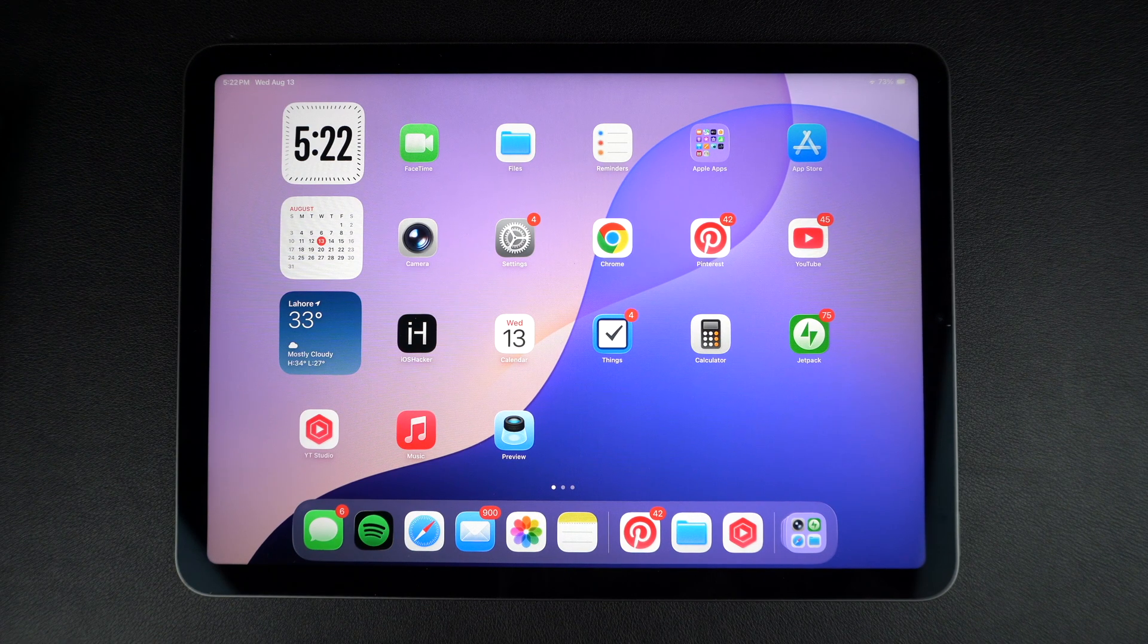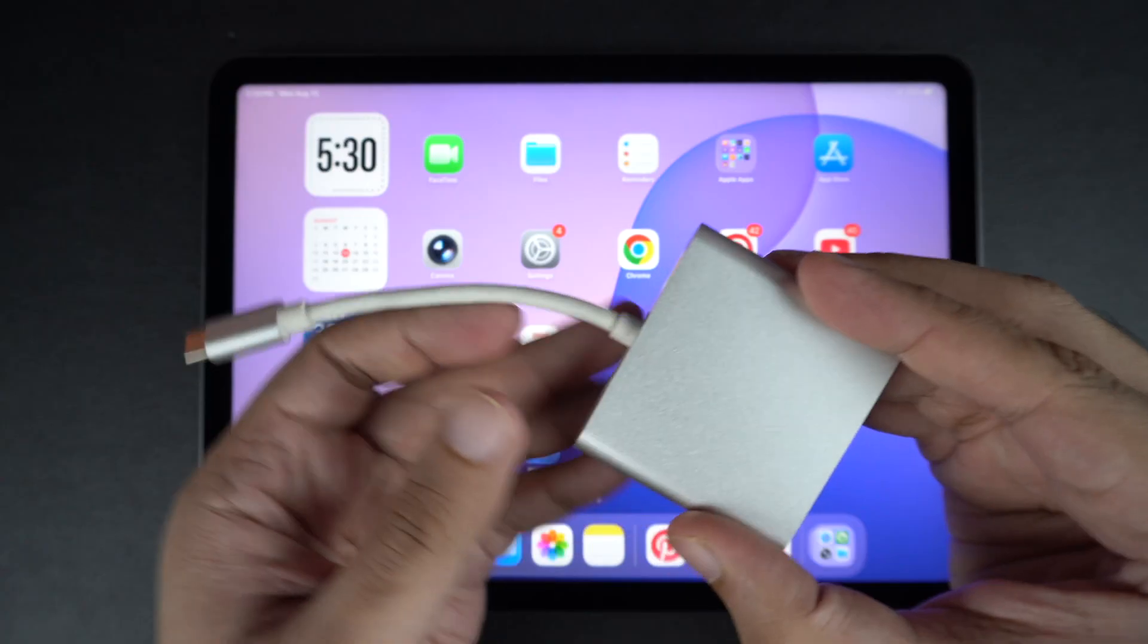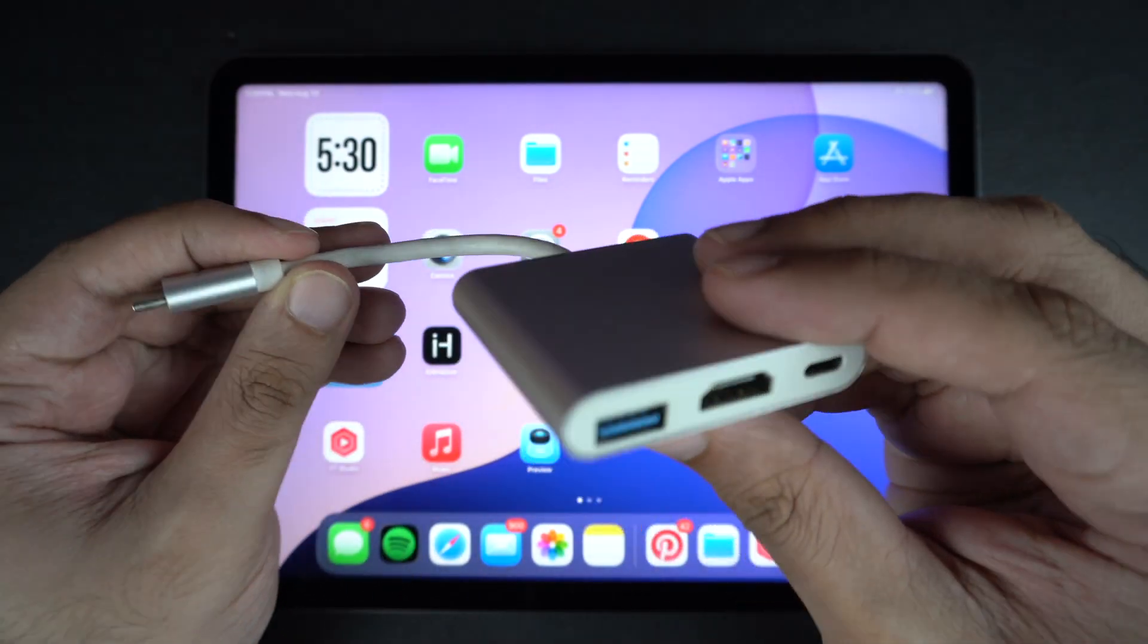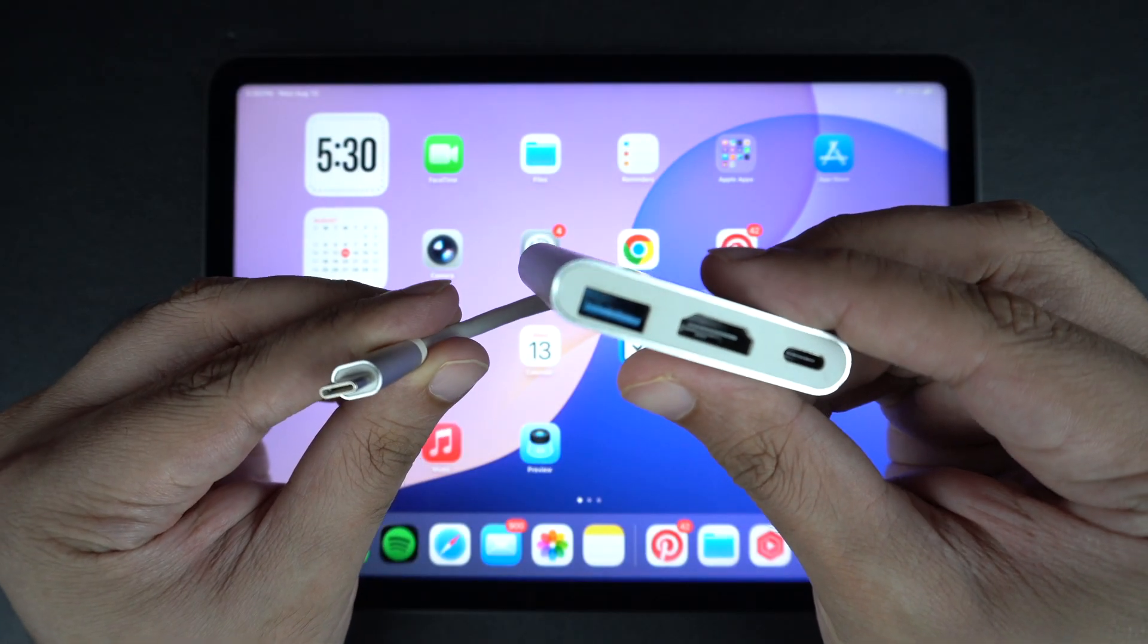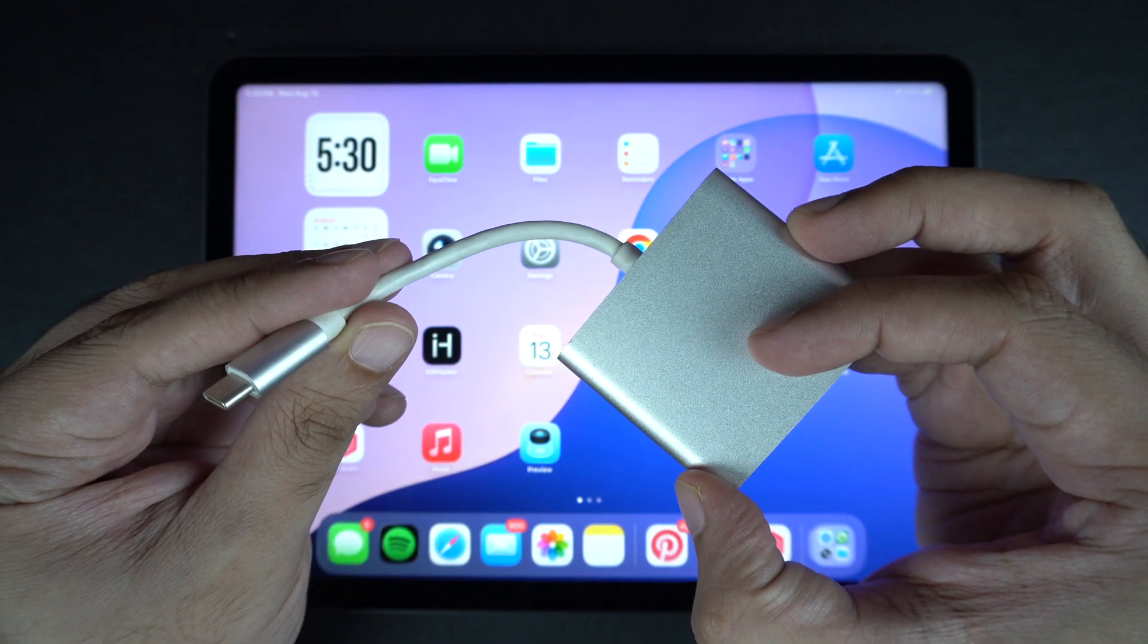For USB-C iPads, most external drives will plug in directly. If you have a hard drive with a USB-A connector, then you will need a USB-A to USB-C adapter.